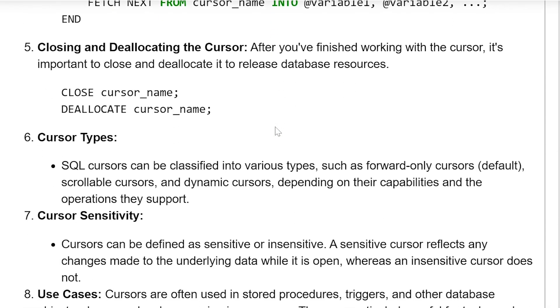Closing and deallocation of the cursor: After you have finished working with the cursor, it's important to close and deallocate it to release database resources. The syntax is: CLOSE cursor_name, then DEALLOCATE cursor_name.